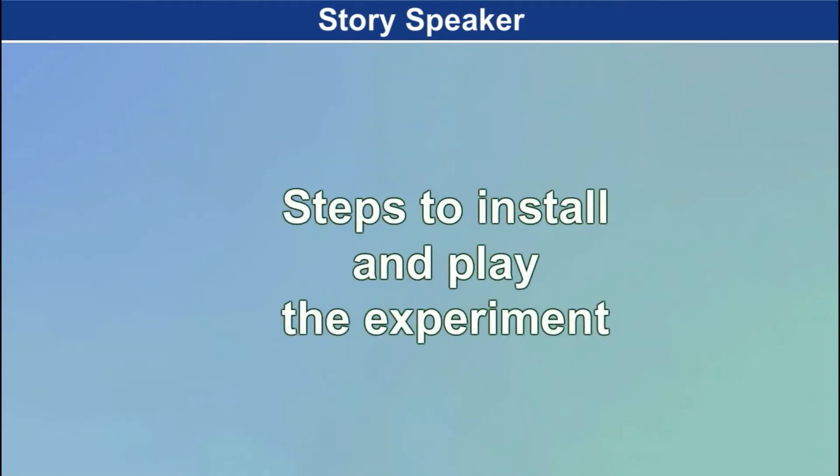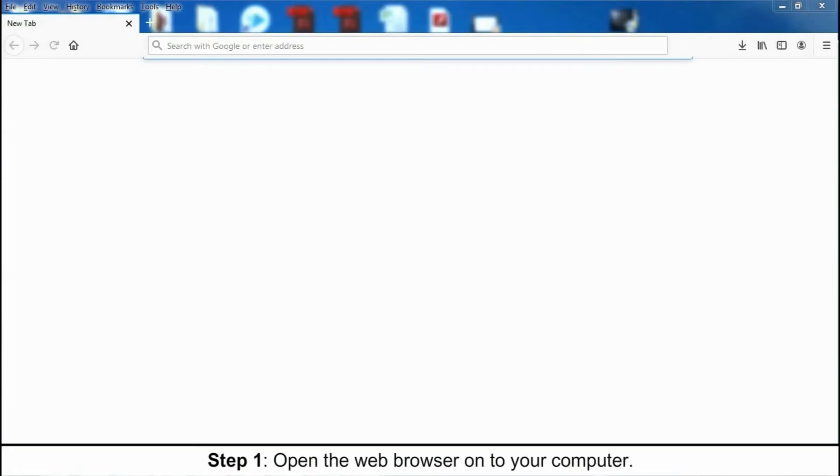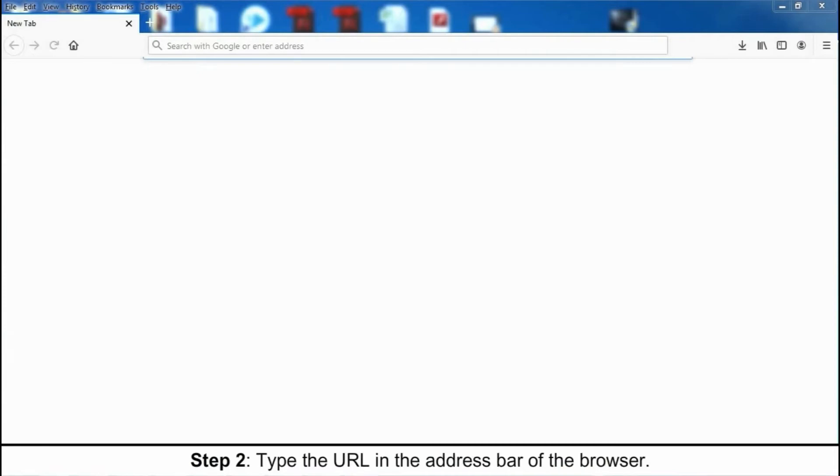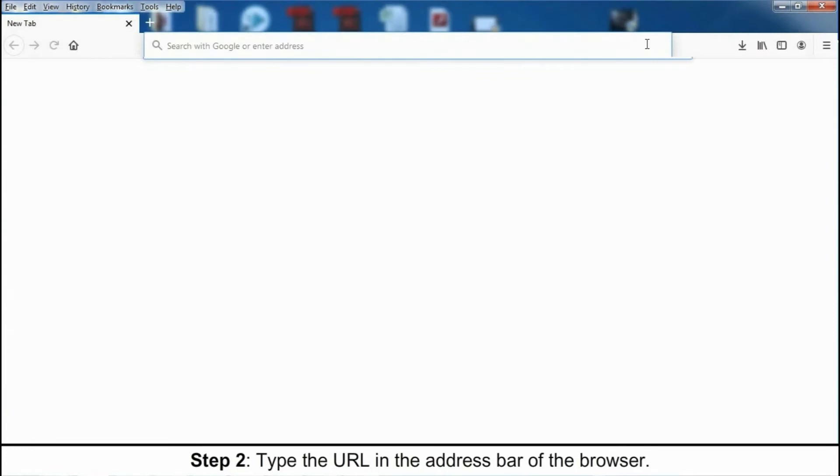Steps to install and play the experiment. Step 1. Open the web browser on your computer. Step 2. Type the URL in the address bar of the browser.